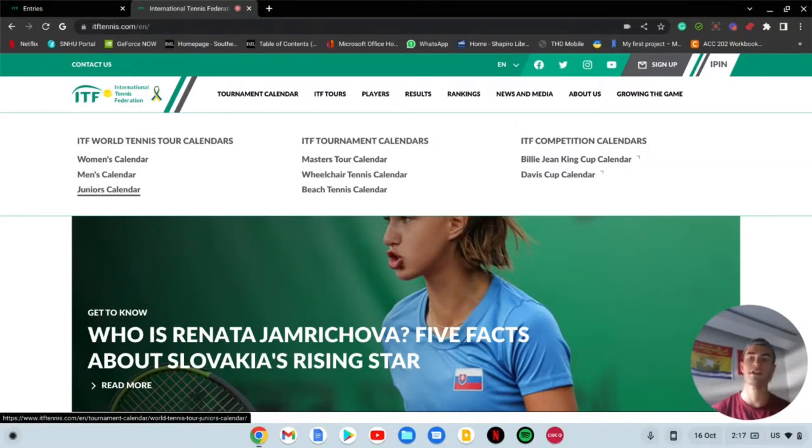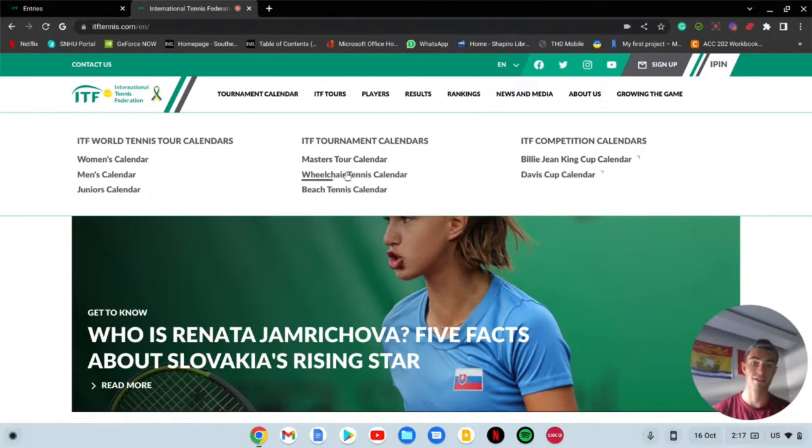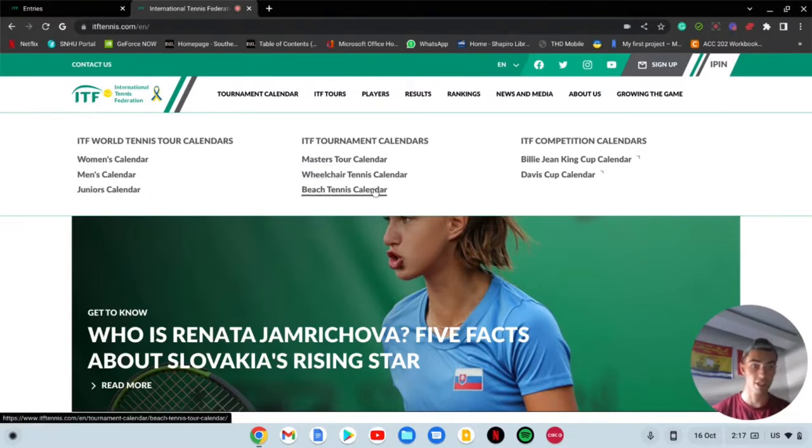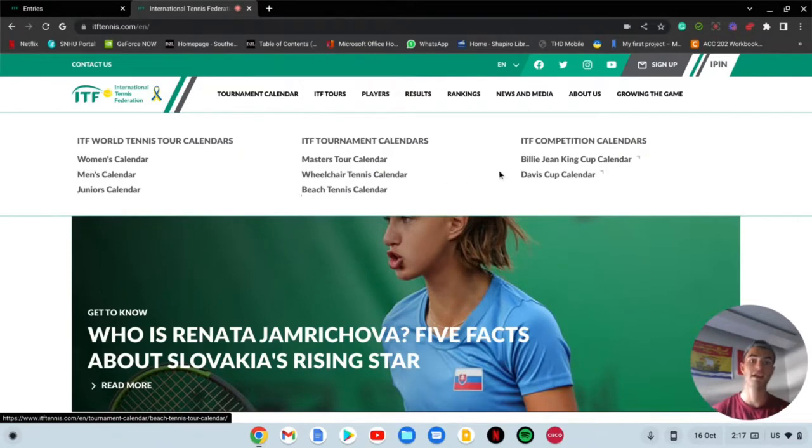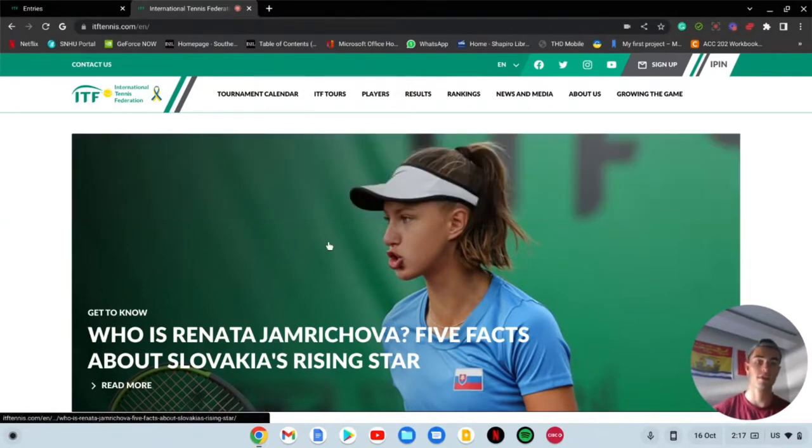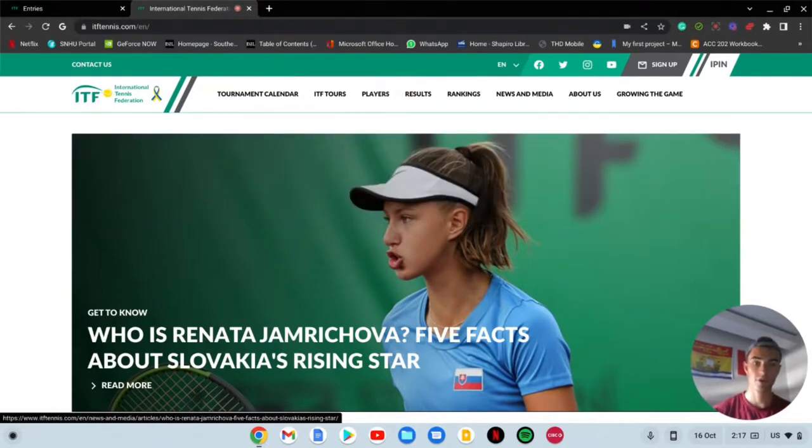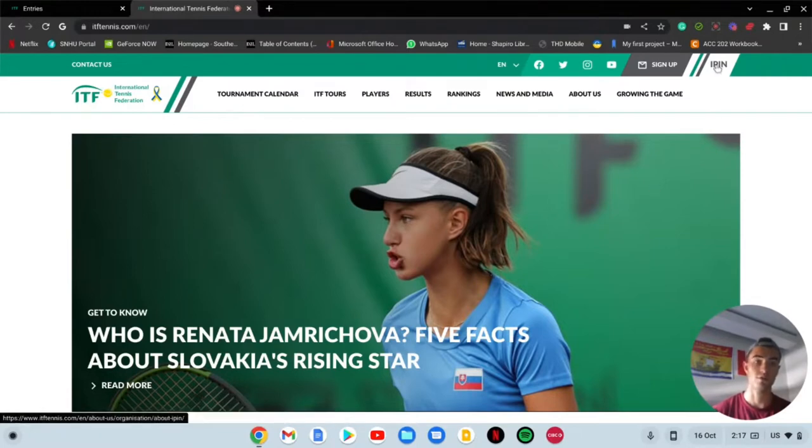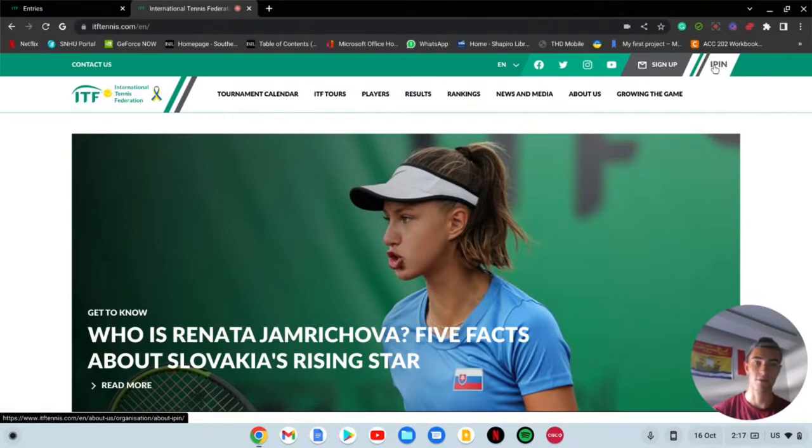They got the junior calendar down here. I didn't play ITFs as a junior but that's just nice to know if you are good enough and want to do it. There's also the Masters tour calendar, beach tennis, and some other cool little things.